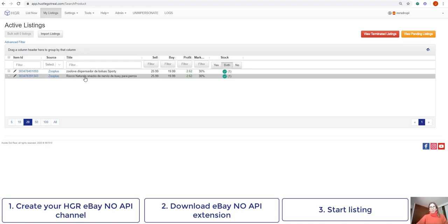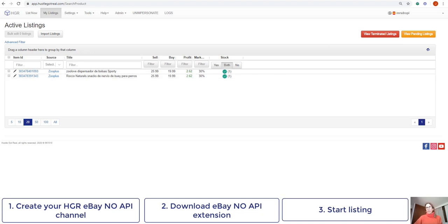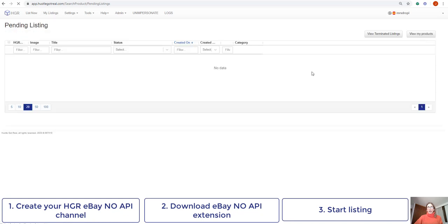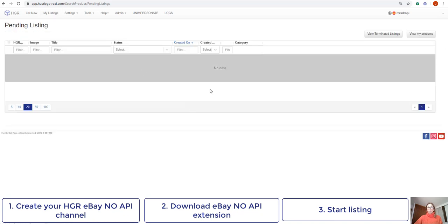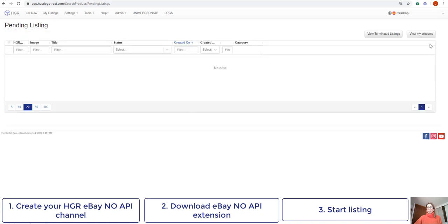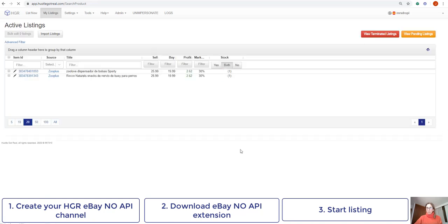If some time passes and you are not able to see your listing, please go and access your view pending listings and if there is an error with your listing, it will come up here. If not, you can always contact us and we will be more than pleased to help you.